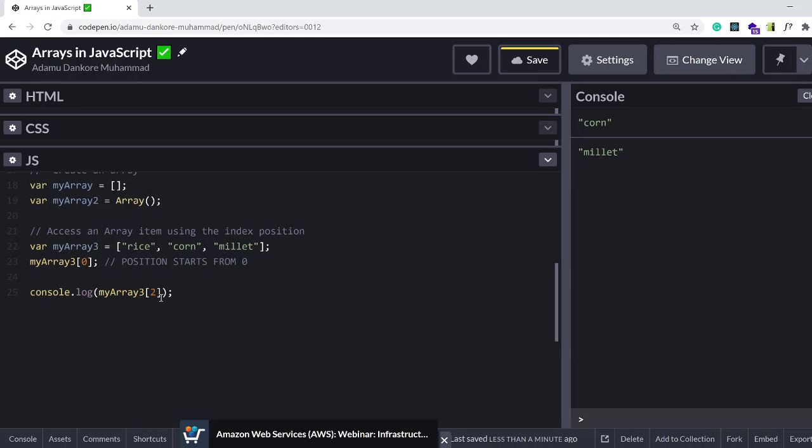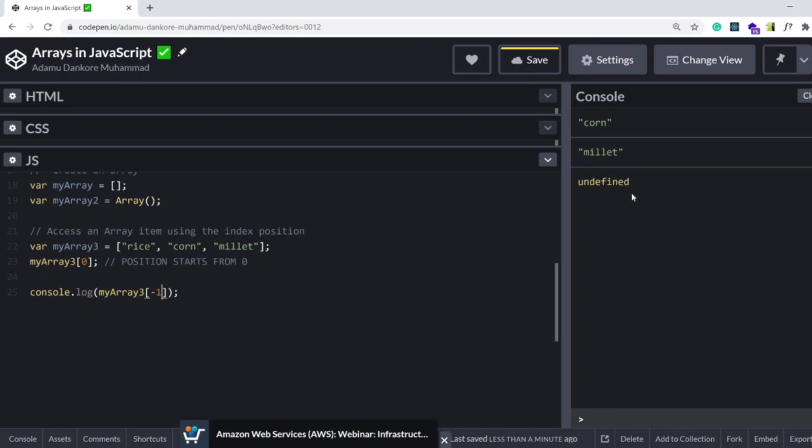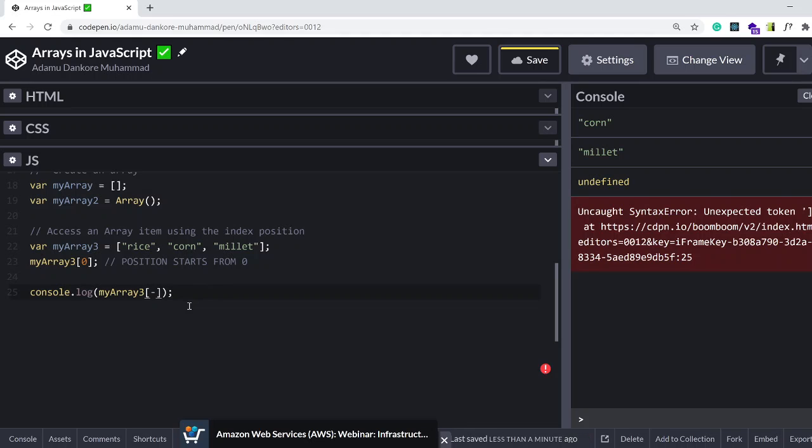Now there is a trick to accessing the last item in the array. I believe it's minus one that should give us millet again. Undefined. Okay, I was wrong. So forget I said anything like that.